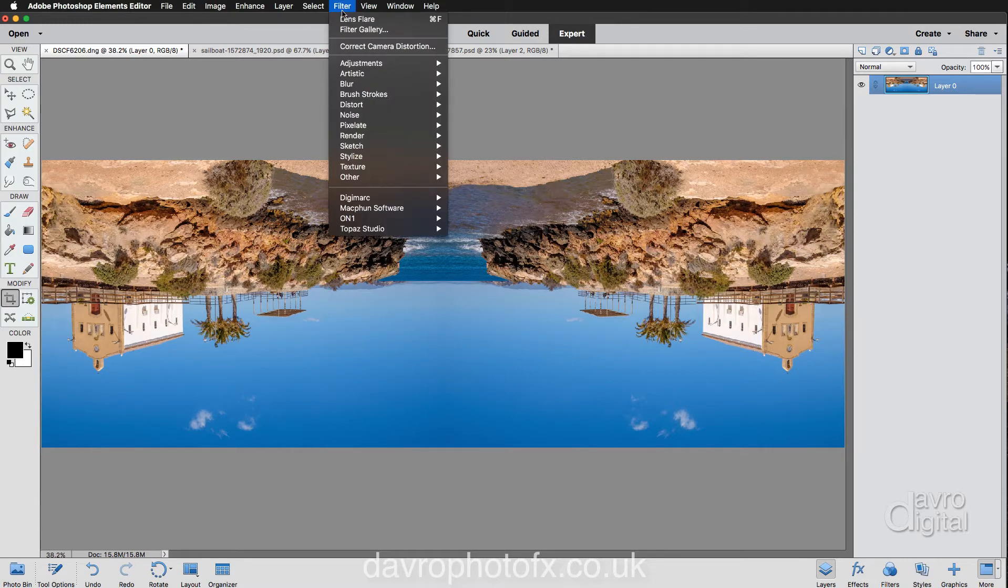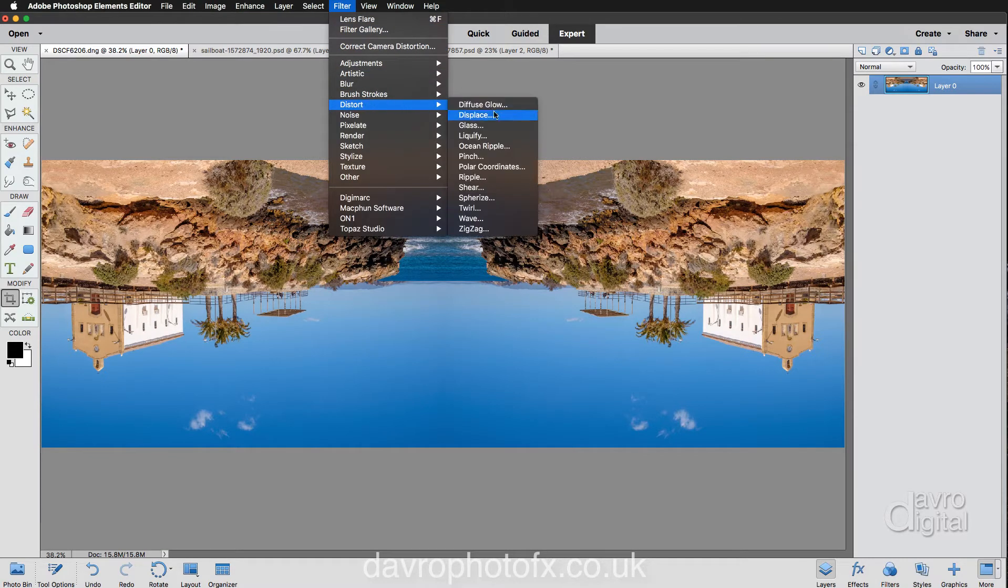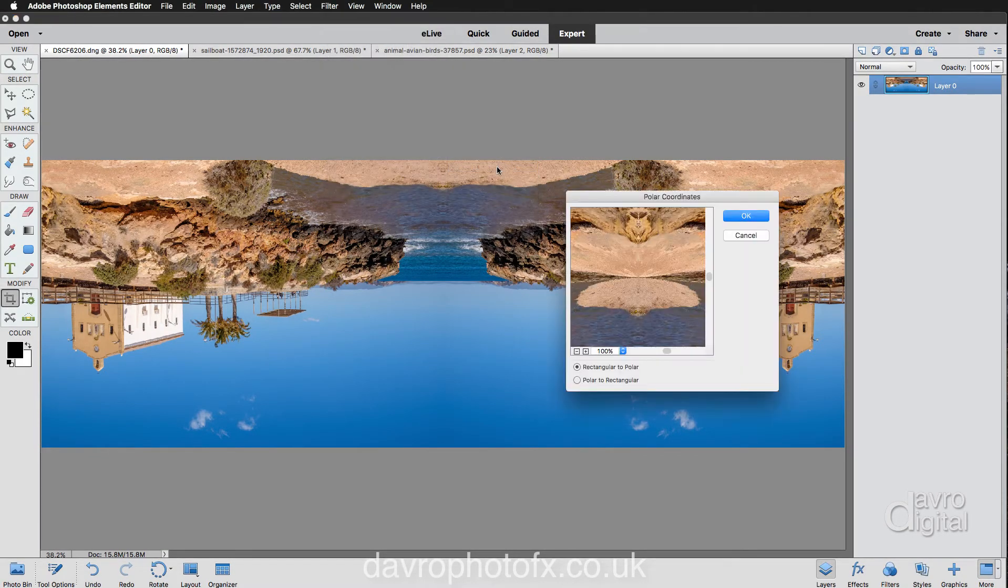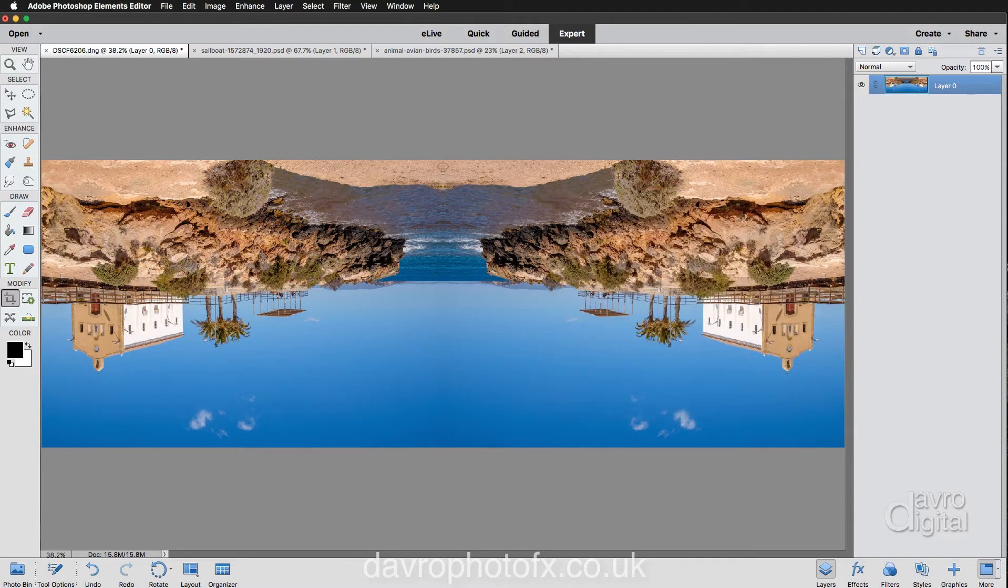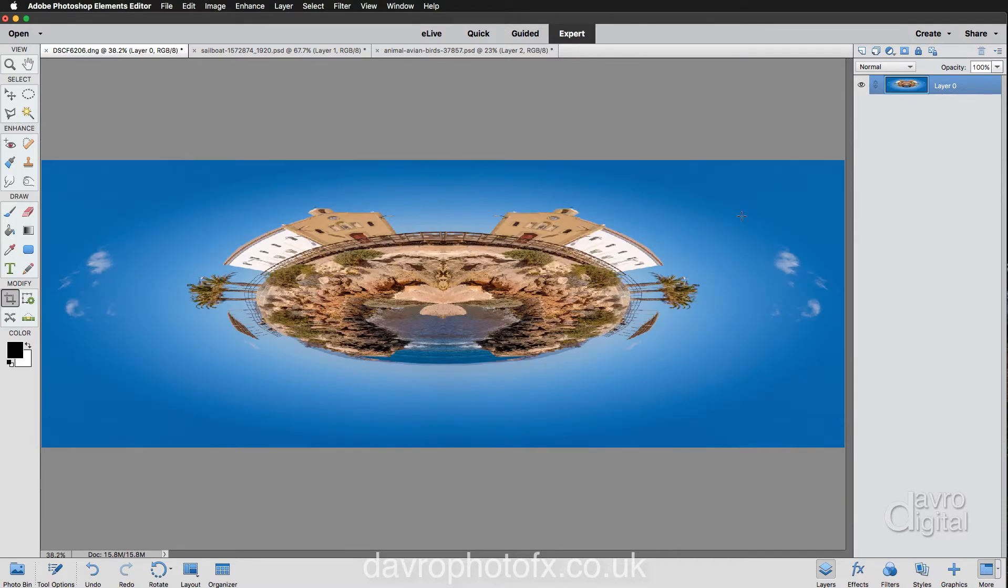Next, we're going to go to Filter. We're going to go to Distort. We're going to come down to Polar Coordinates. Now with Polar Coordinates, make sure you're using Rectangle to Polar. We're going to click OK. There's our start of our tiny planet, our photo planet.